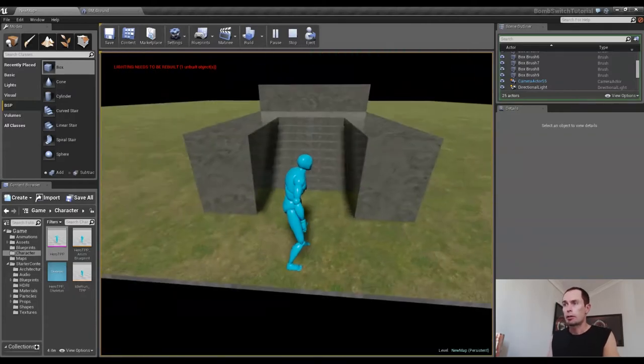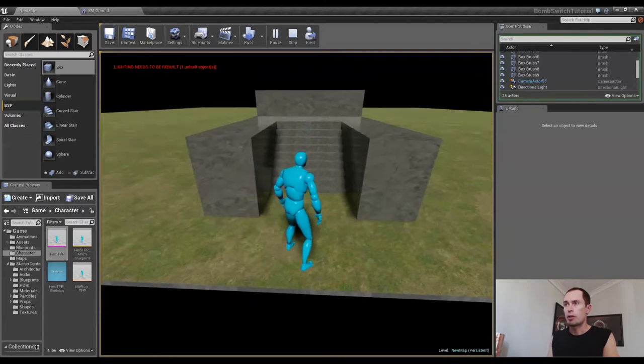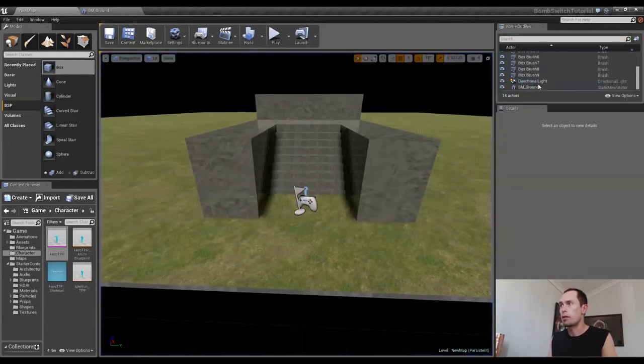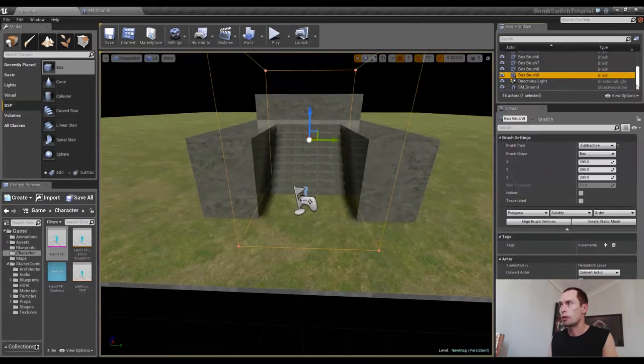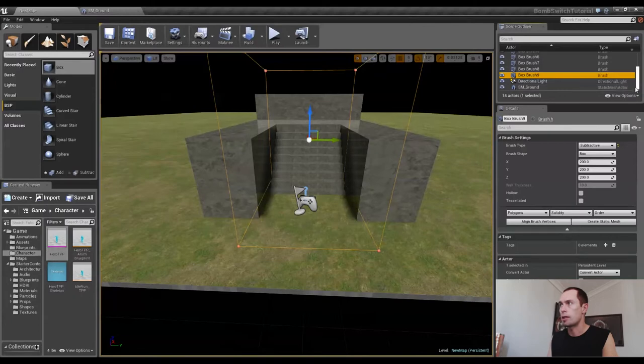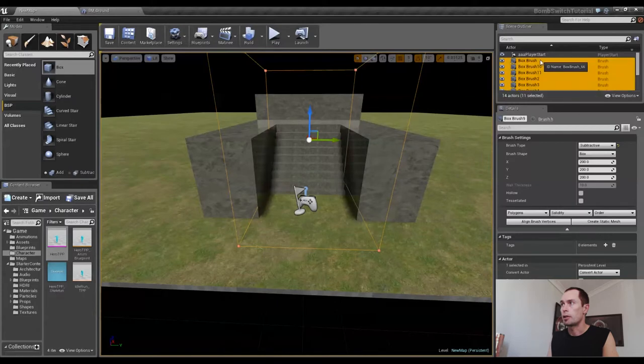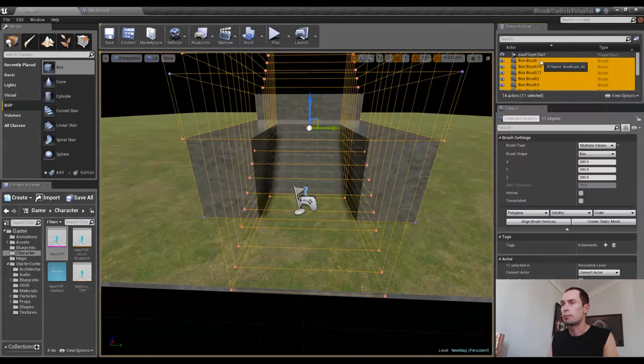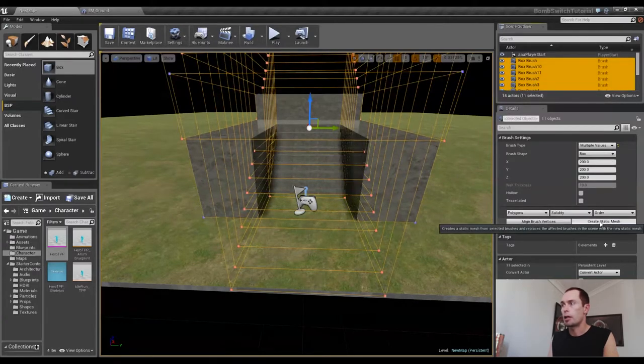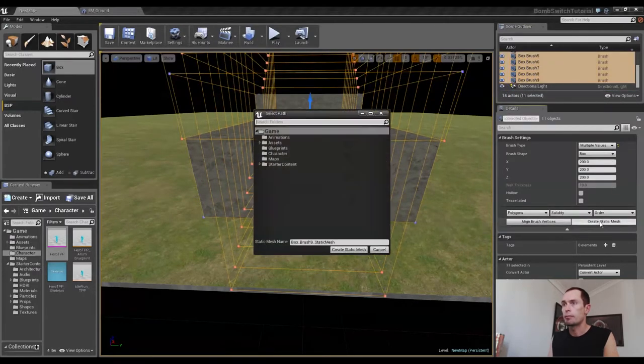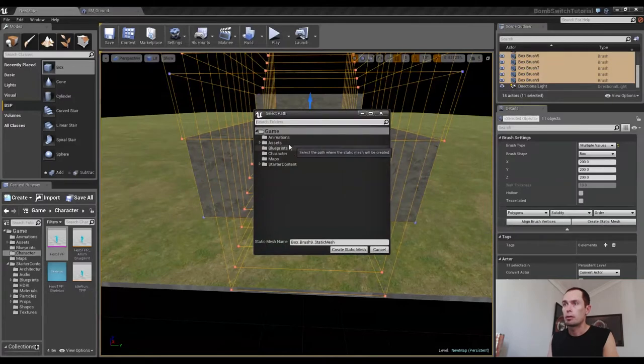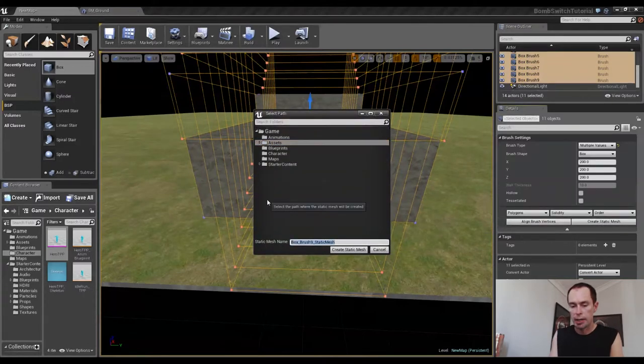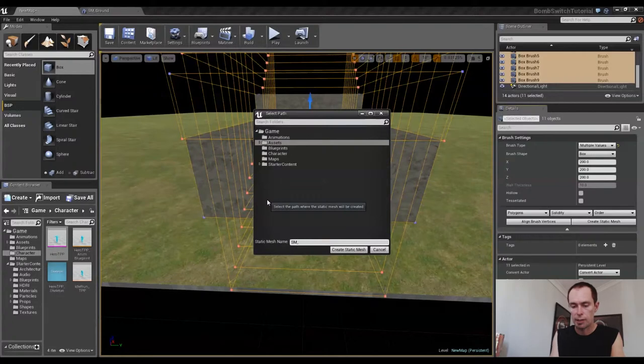Now to create a static mesh out of all of these, I'm going to have to select every single brush that we created. So just select the bottom most one and shift and click the top most one. And we do it just like we did before, create static mesh. Choose the folder, create the name, sm underscore stage.